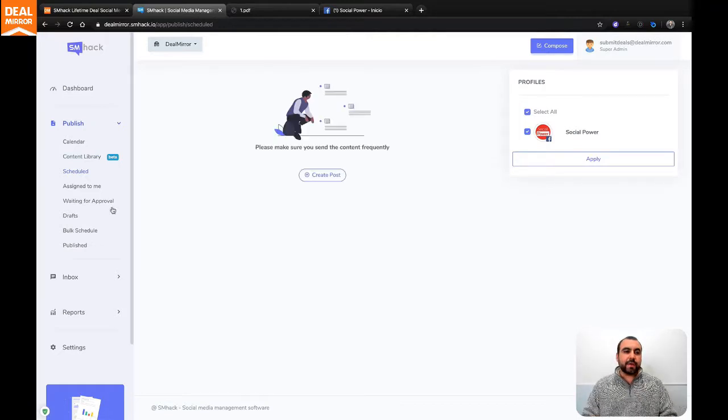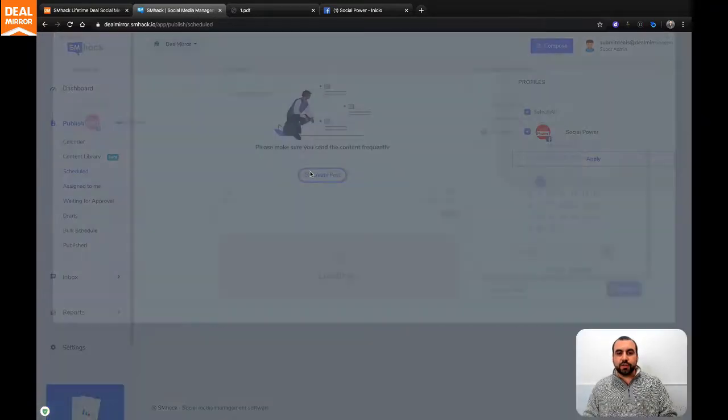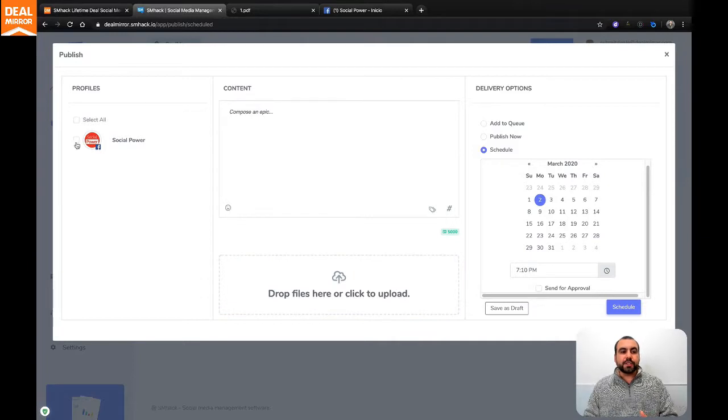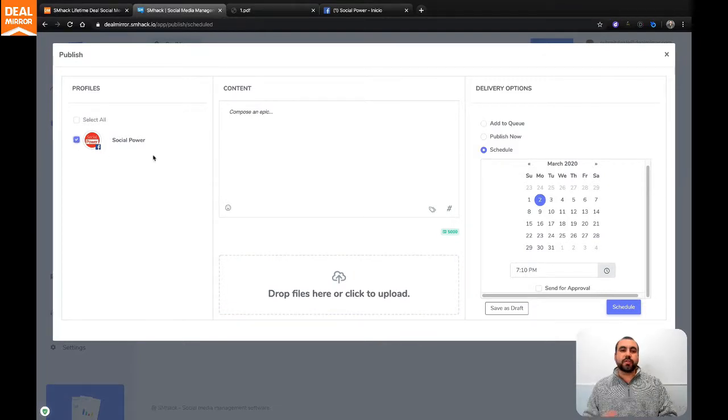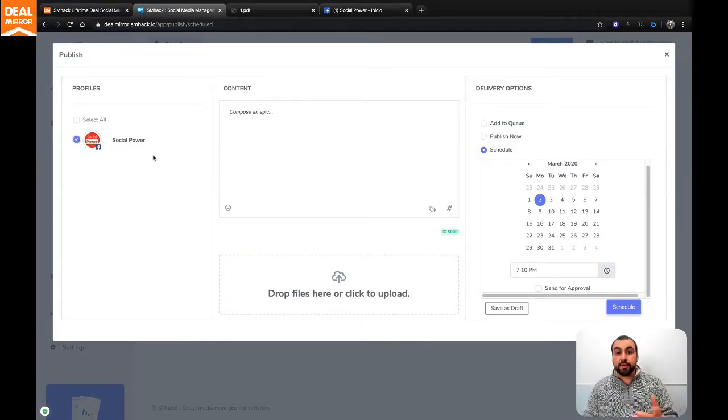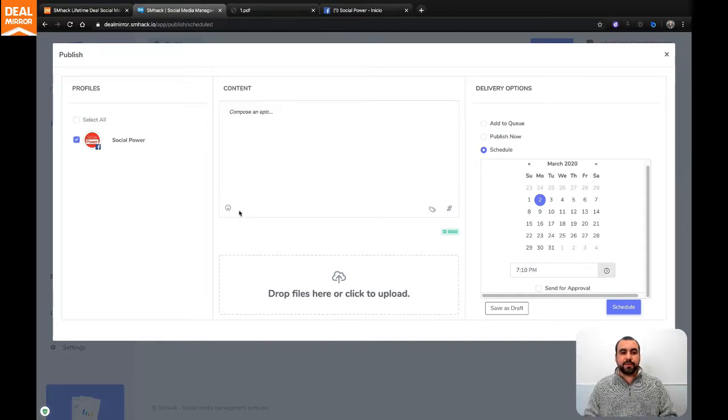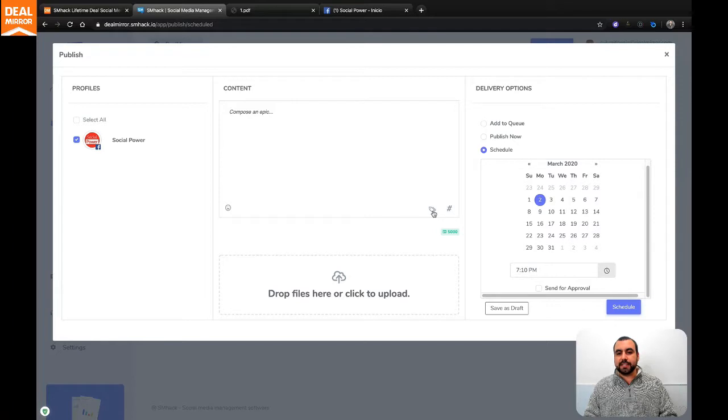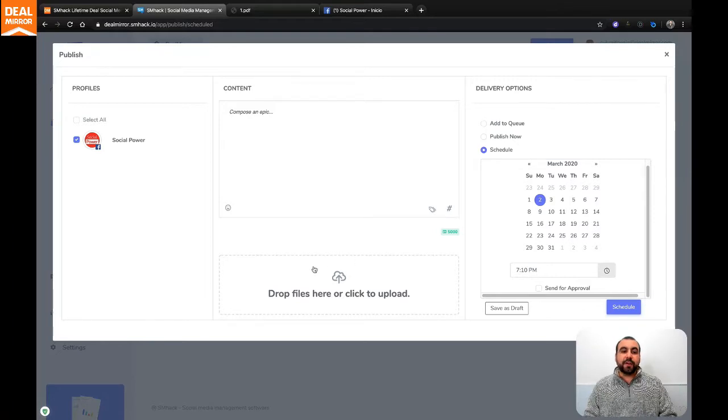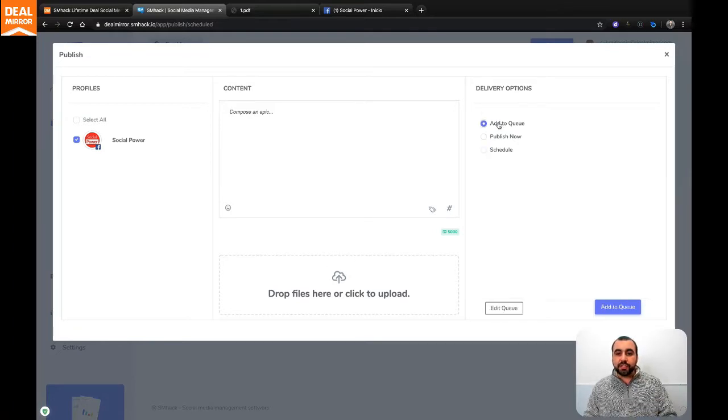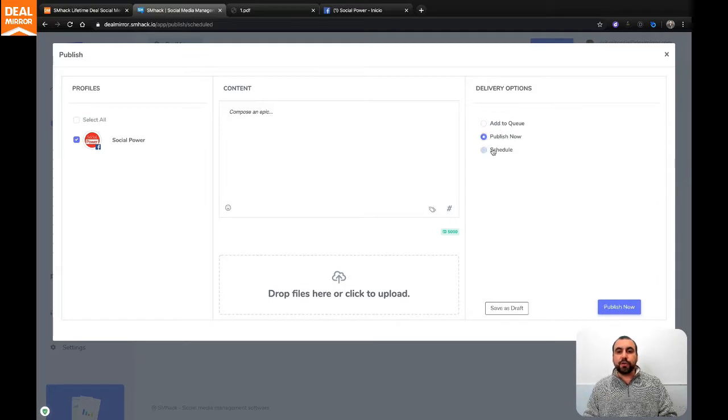Next thing we have is a scheduler. If we create a post, this is a basic scheduler. You select the fan page that you want to use. You got fan page, Instagram, and other types of profiles that we're going to see in a bit. You're going to add the content right here. You got emojis, you got tags, hashtags, and drop files right here. Once you drop them off, you can add to queue, you can publish now, or you can schedule.